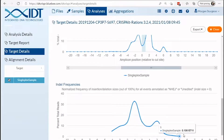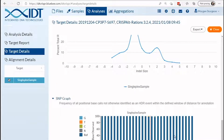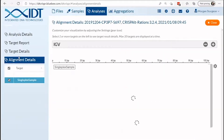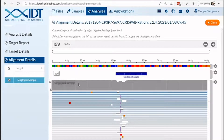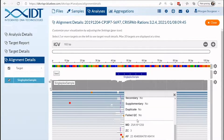We also include a SNP graphic that shows the frequency of non-reference-based changes. By navigating to the alignment details page, you can view the distribution of alleles in the sequence population using IGV. The frequency of the event and read count can easily be obtained by clicking on the event of interest and looking at the AF and FQ tags.